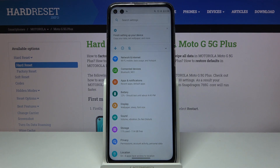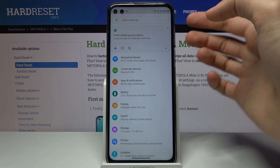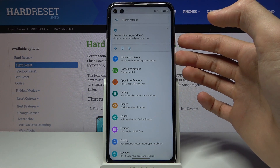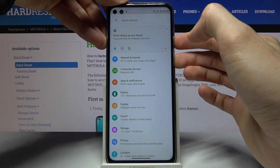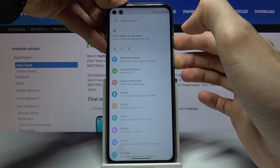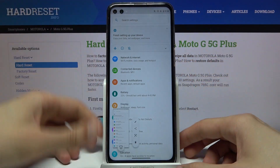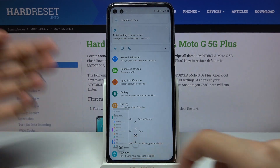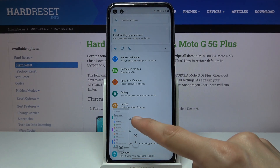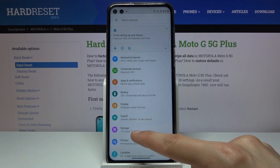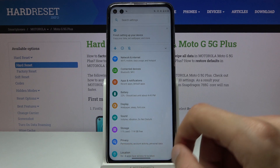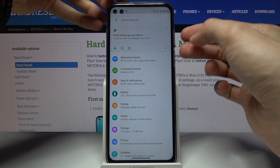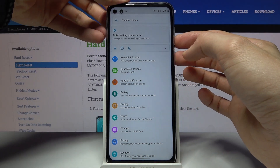Once it's open, the first way to capture it would be by holding the power key and volume down. There we go — as you can see it captures it. There are a couple of different options like edit, share, delete, and also a scrollable option.